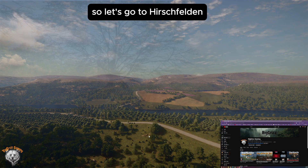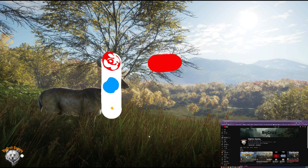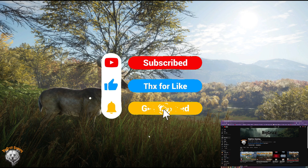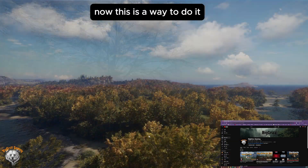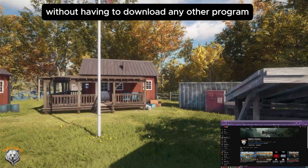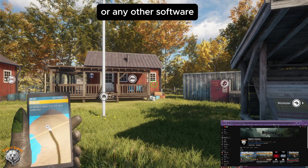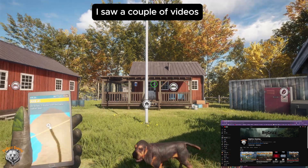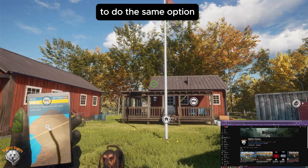I can even go into the actual game here. Now, this is a way to do it without having to download any other program or software. I did notice a couple of videos where people talk about downloading different software to do the same thing.